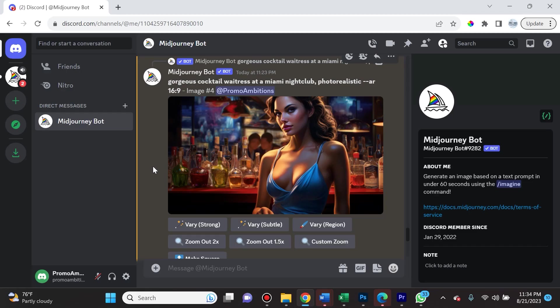The Midjourney team is absolutely spoiling us as of late in preparation for the launch of Midjourney 5.3, which I'm checking on daily when it drops so I can make the most amazing tutorial for you guys.